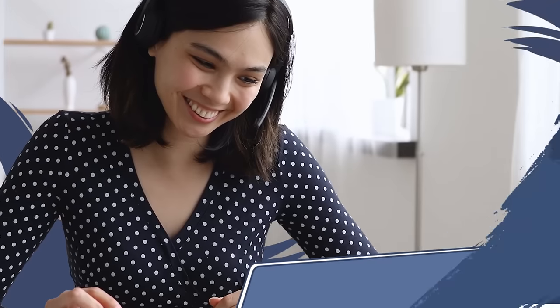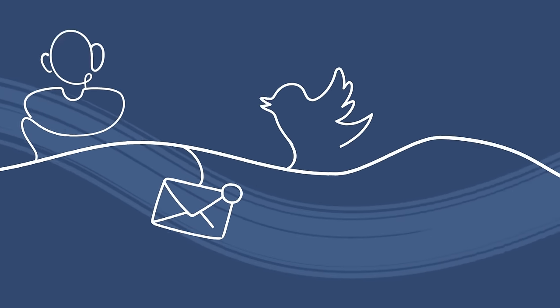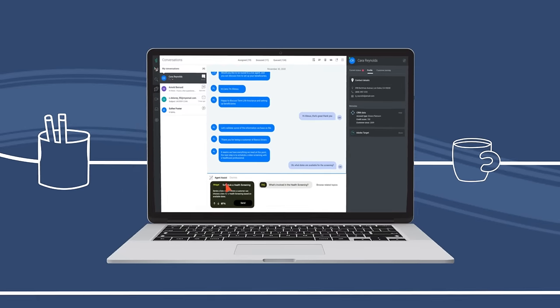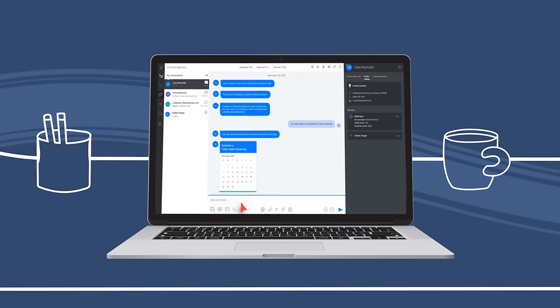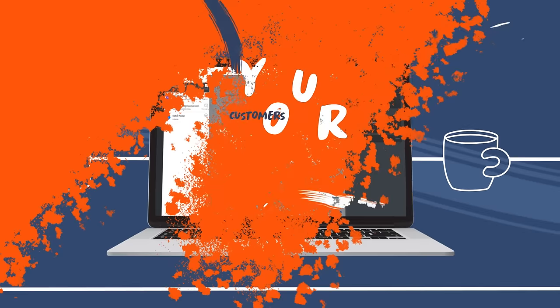With just a browser and a headset, your employees are ready to go. The full history of each customer interaction is available on one desktop, making it easier to know who the customer is and anticipate their needs.